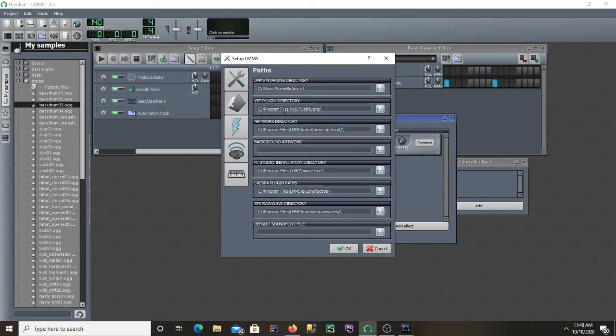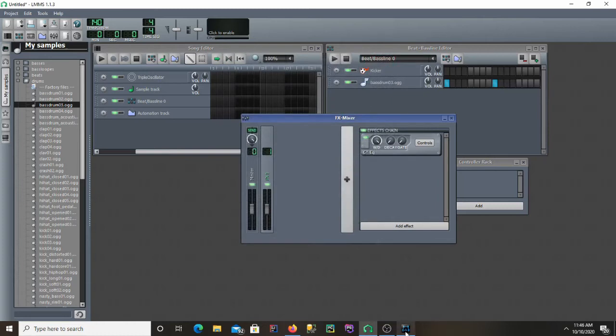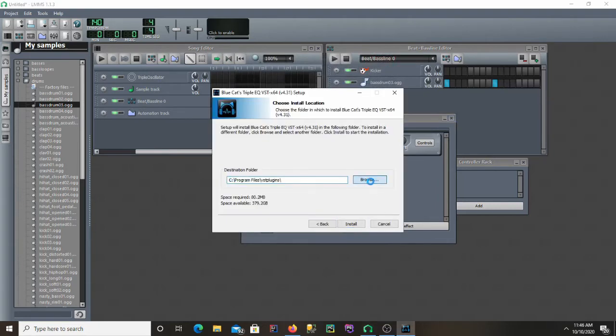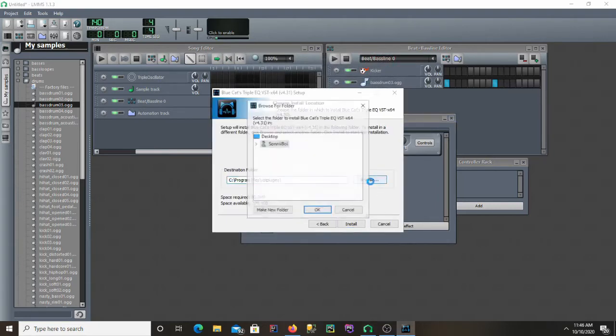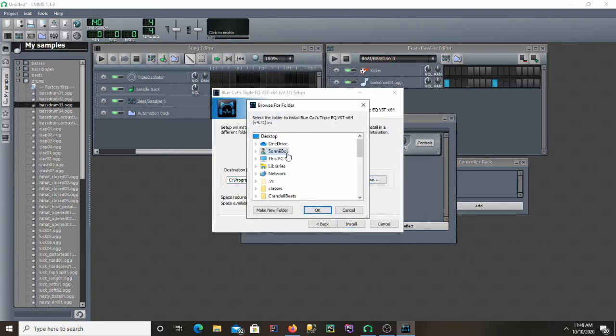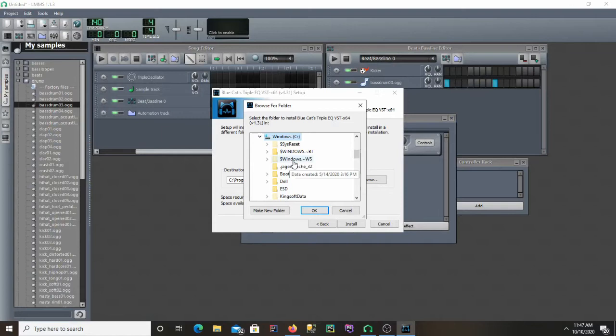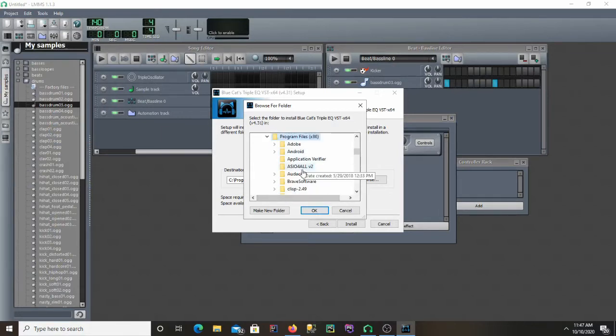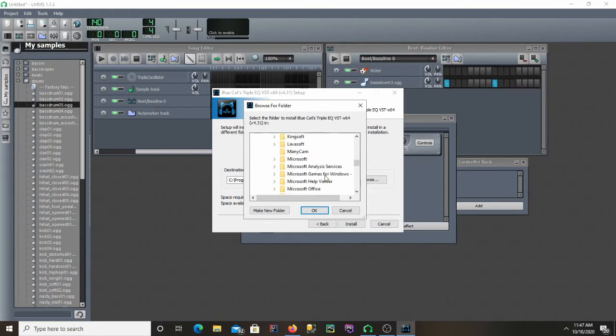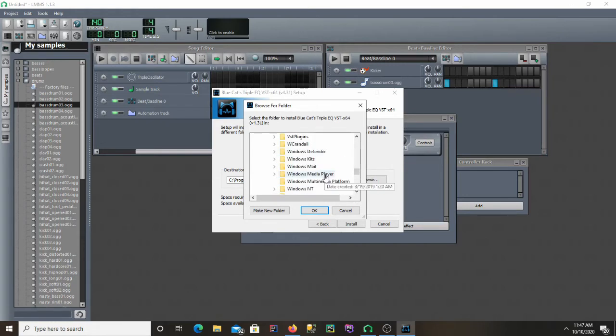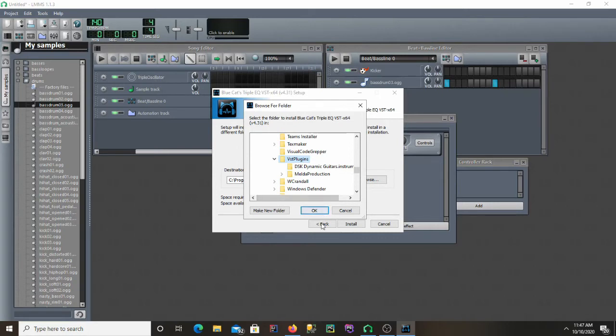Mine is in Program Files x86 VST plugins. So I'm going to want to browse and go ahead and find this. So this PC, Windows C, and then Program Files x86, and then go ahead and scroll down to my VST plugins. And I'll put it right there.